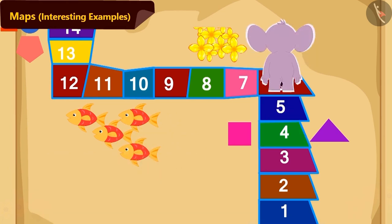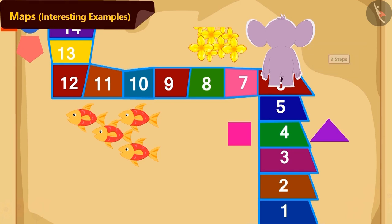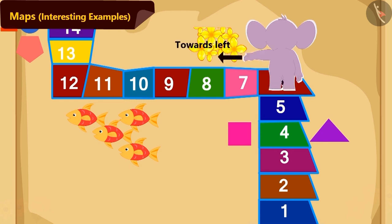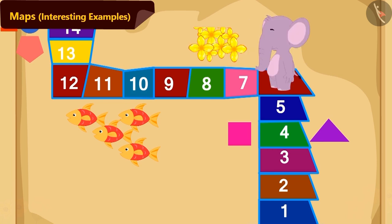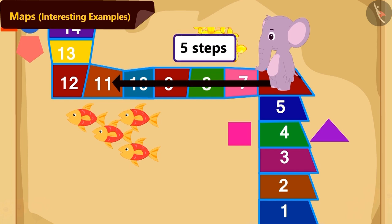How will Appu reach tile number 11 from tile number 4? First, Appu will walk 2 steps straight. Now, in which direction will Appu turn? Absolutely right — towards the left direction. Then, how many more steps will Appu need to walk to reach tile number 11? 5 steps.